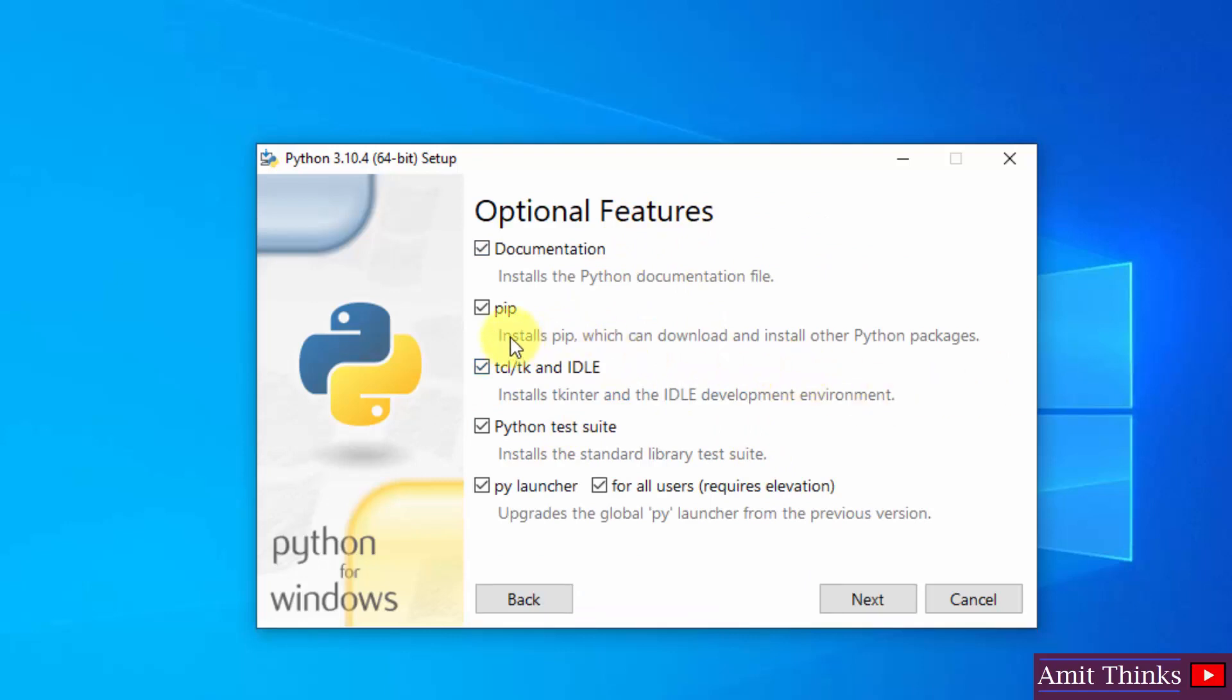I told you pip is used to install and manage Python packages, so it will also get installed here. And it will also install IDLE. IDLE is an IDE to run Python programs easily, so we'll also run a Python program later in this video. Rest keep as it is and click on Next.